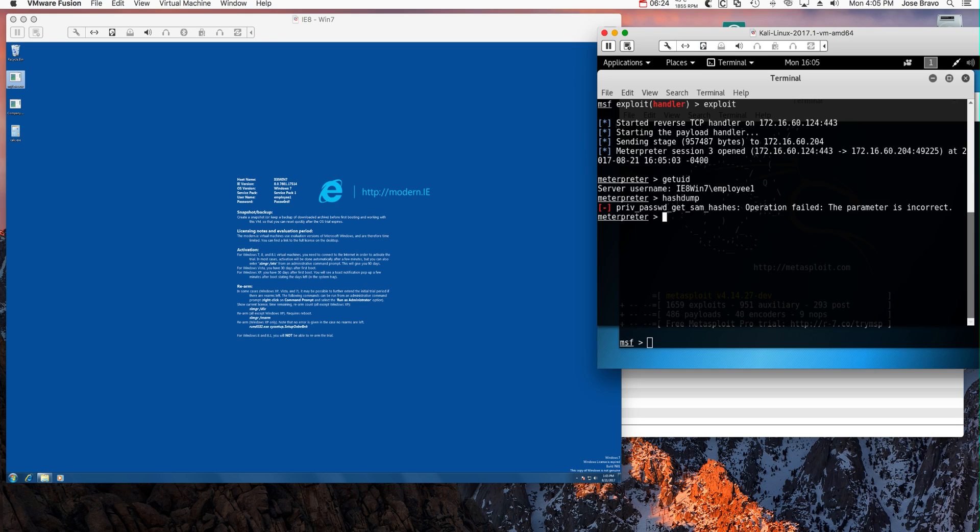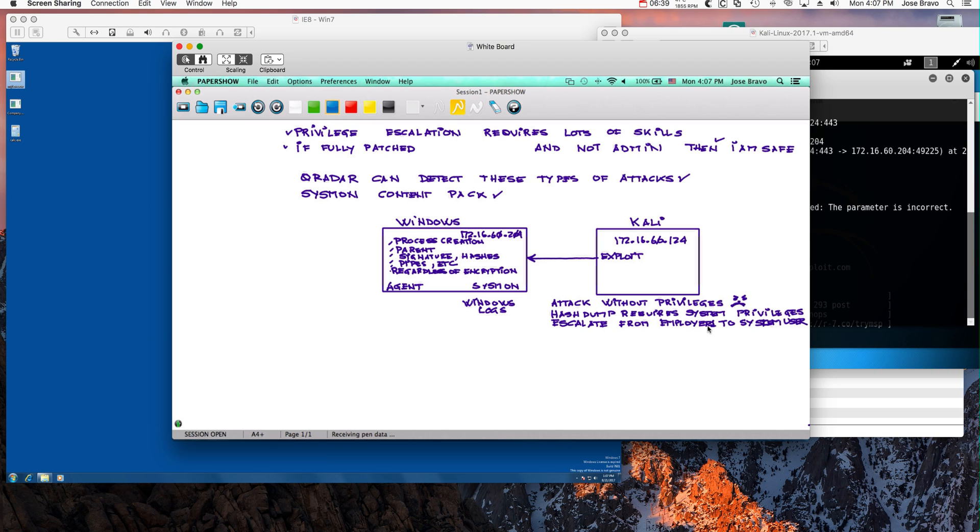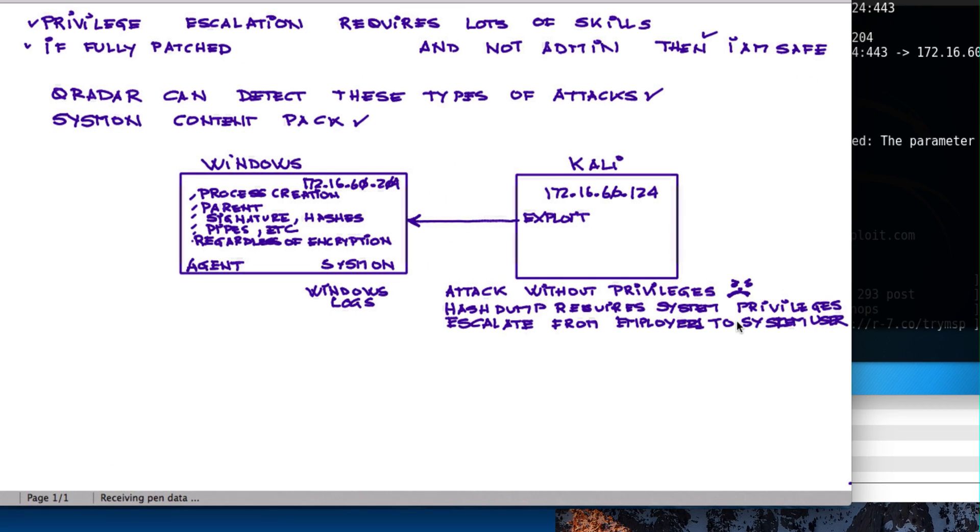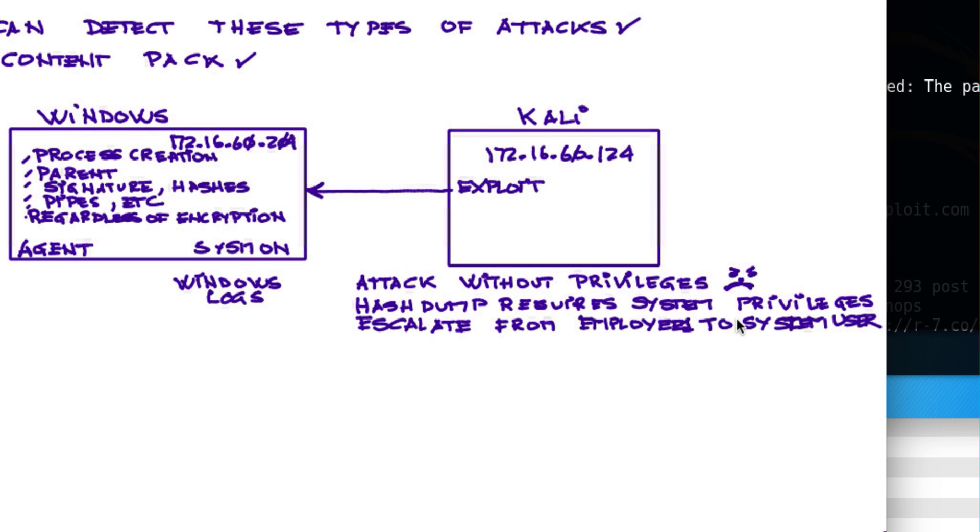To actually perform this type of hash dump which is the same LSASS type of attack similar to the Mimikatz to get Windows credentials and stuff like that. So again, proving the case, I'm not, I'm fully patched, I'm not an admin. And yet I'm gonna show you how easy it is to escalate privileges. So we're gonna show how the attack as you saw it before failed because I don't have the privileges. And I'm gonna show how to escalate from being employee1 to system user.